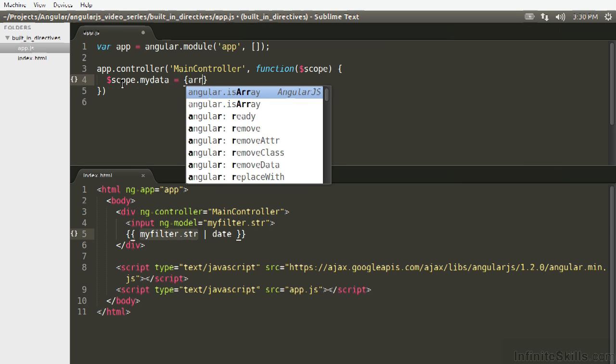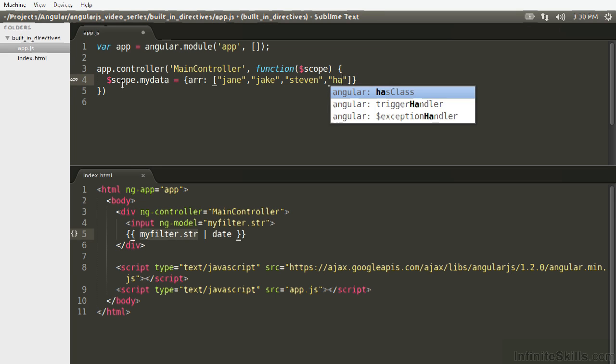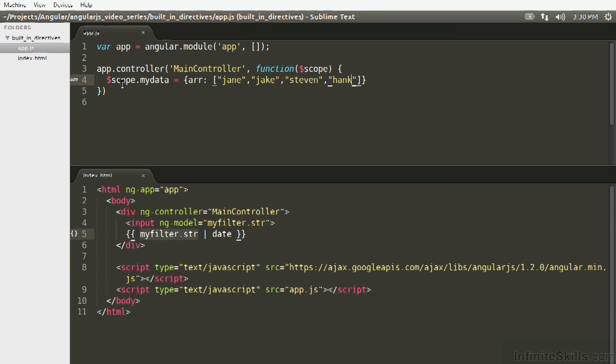I'm going to say an array of people's names, so Jane, Jake, Steven, and Hank. So an array of strings, very simple.